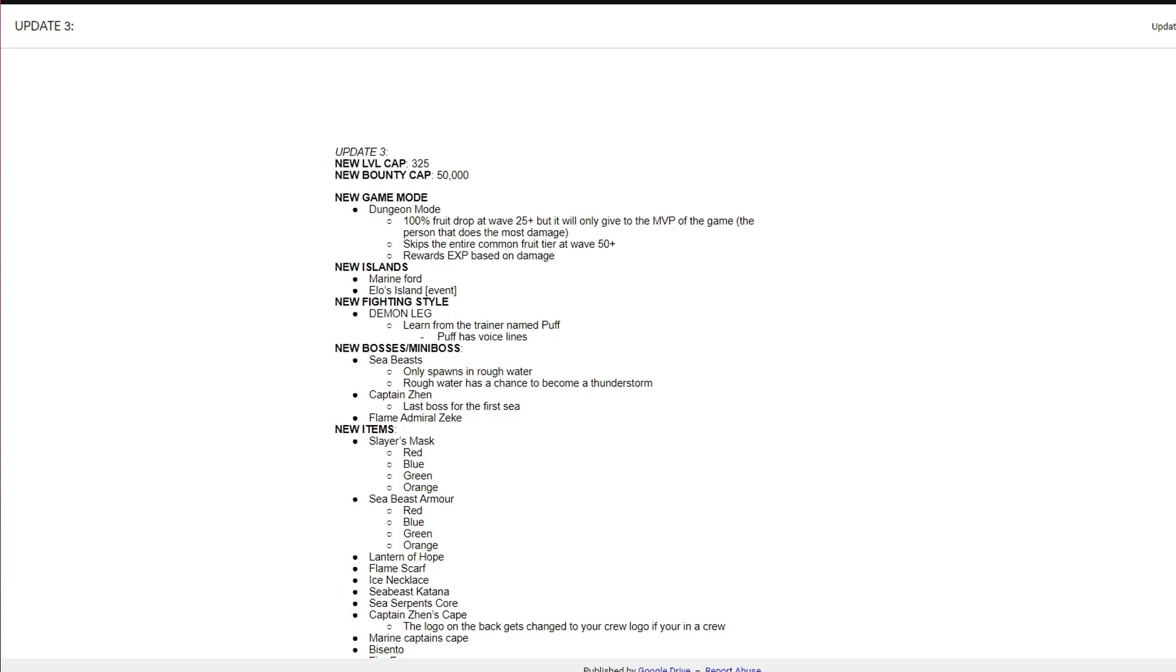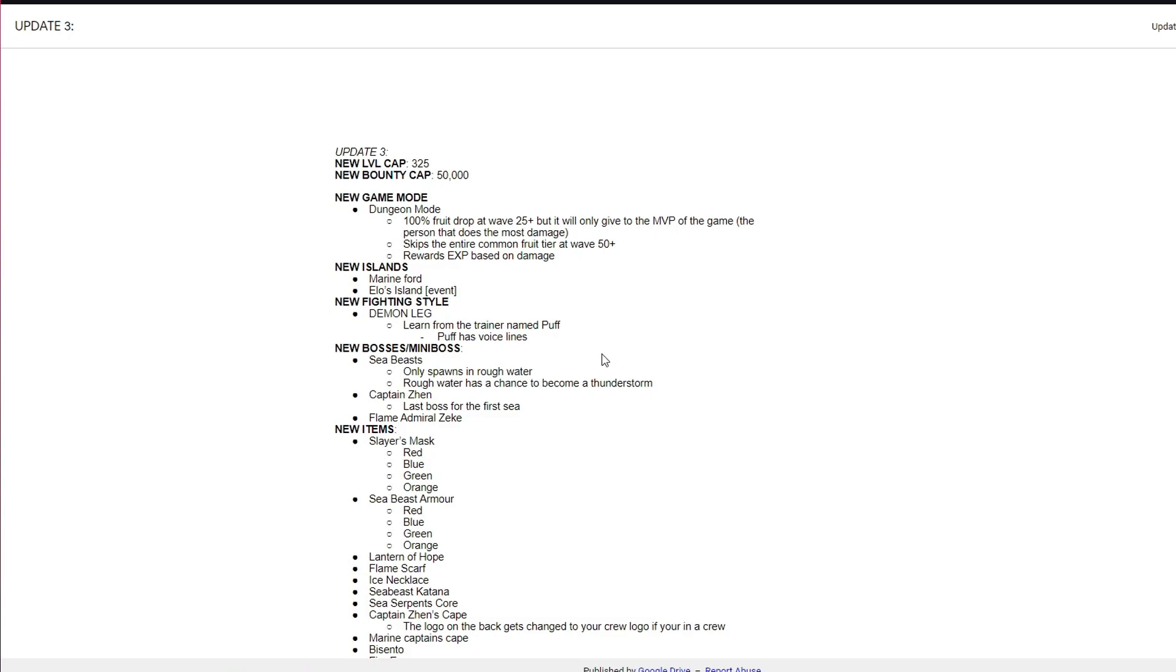This video is basically everything that update 3 has to offer, everything you need to know about update 3, the small details, fine details, things that people might have overlooked. Some of you guys haven't even played update 3 yet. I know a lot of you can't play during weekdays so you have to wait till Friday night or the weekend to play, so this video gets you up to scratch.